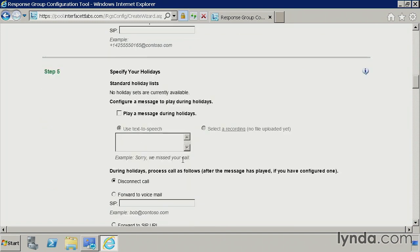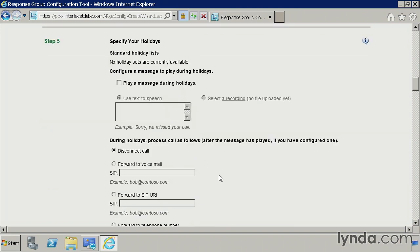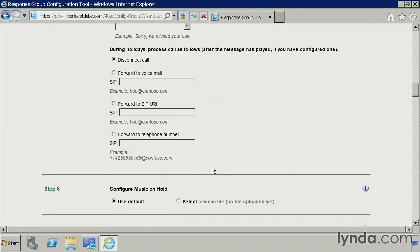Step five, you can do something similar where you can specify holidays. So if we were to configure this and say maybe during Christmas, you get a different option. And we can tell you, hey, sorry, we missed your call. And maybe we'll send you over to voicemail. So you have some options there to configure all the holidays.